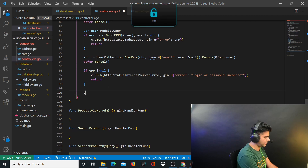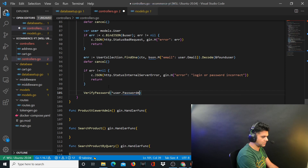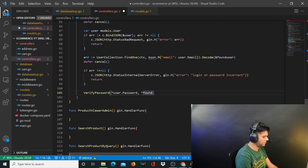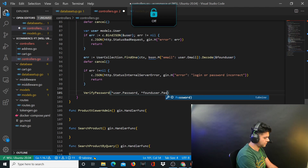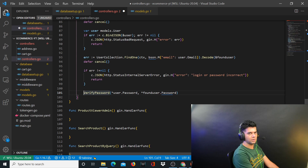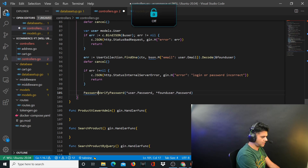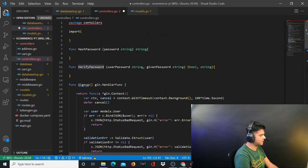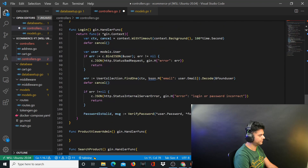Then you want to verify the password. In verify password, you pass user dot password and also found user dot password — the password of the user you just found in the database — to verify them. Then once it's verified you log that user in. So you say password is valid, comma message, because verify password returns a boolean and a string message.